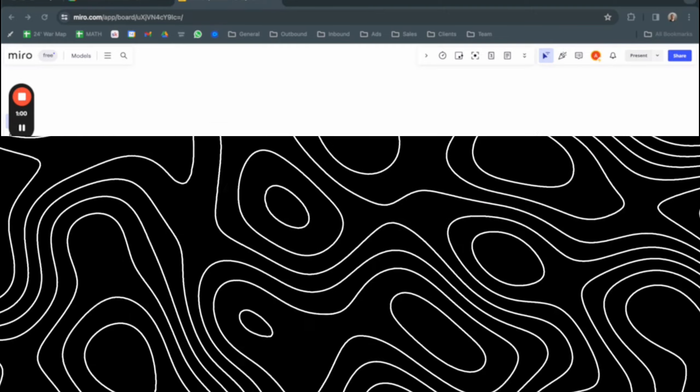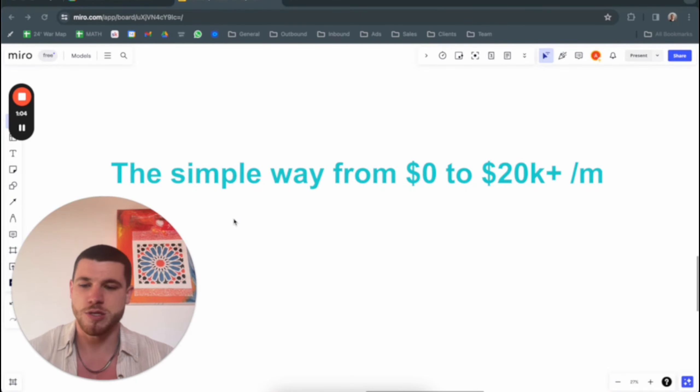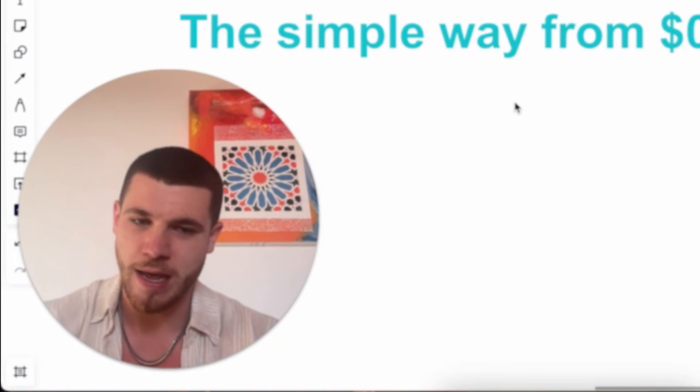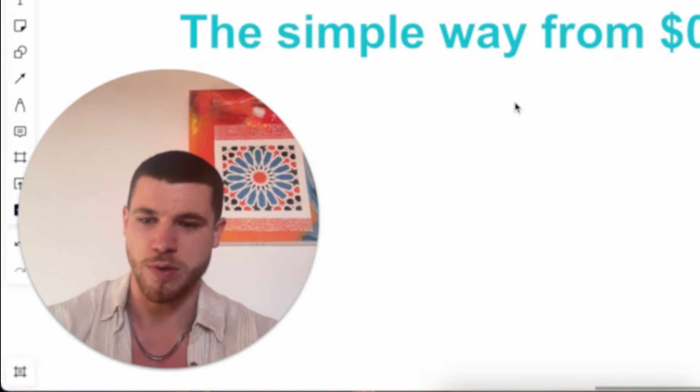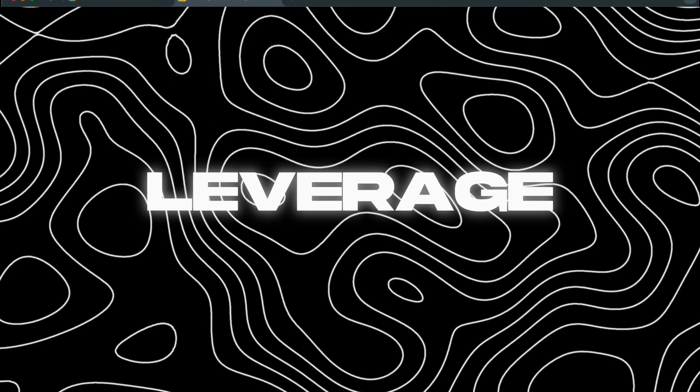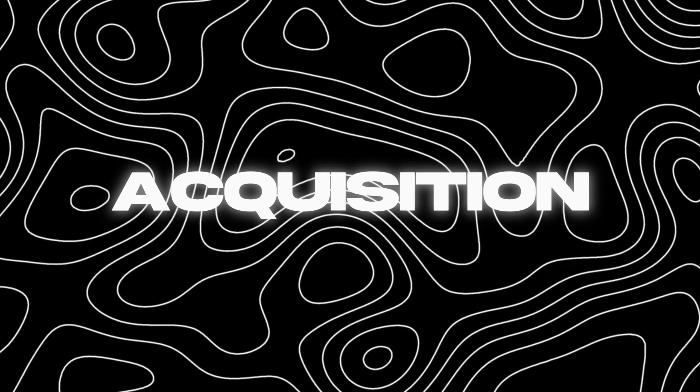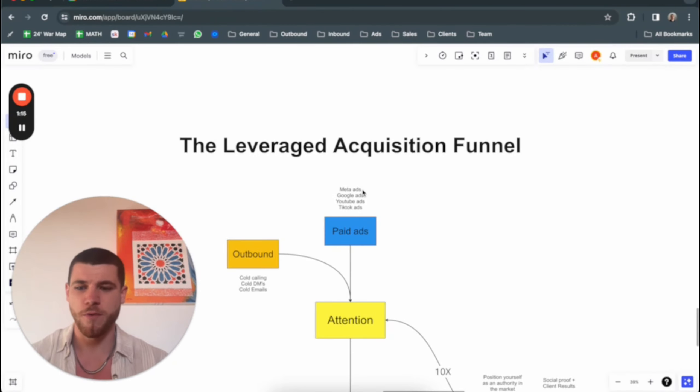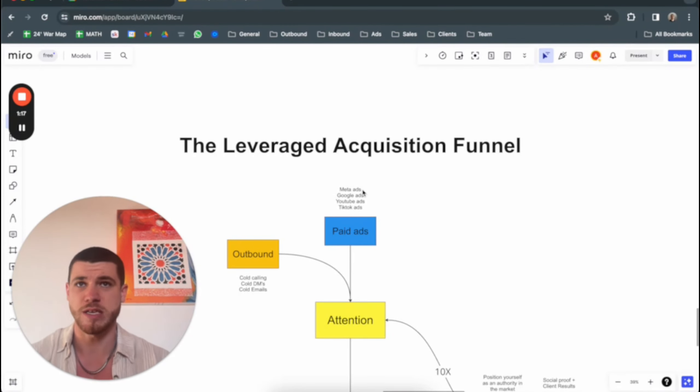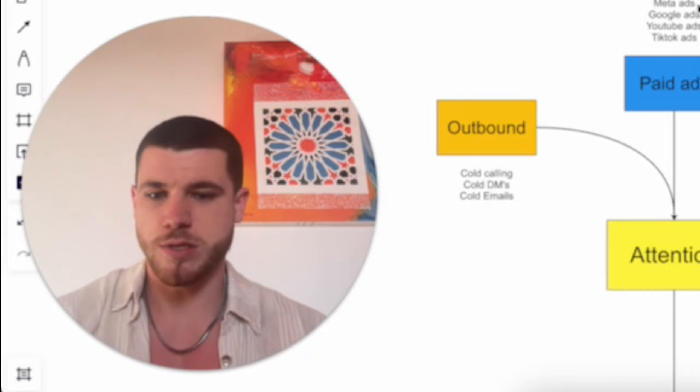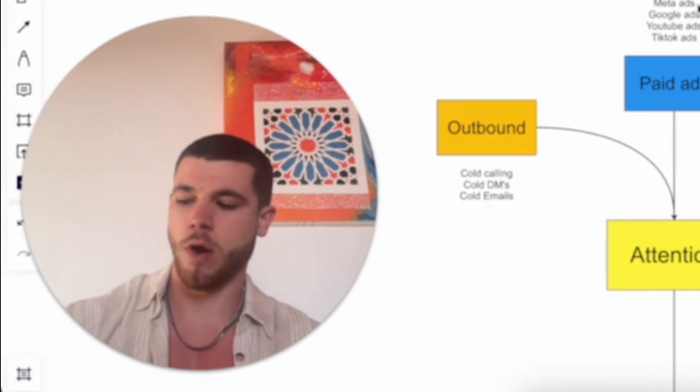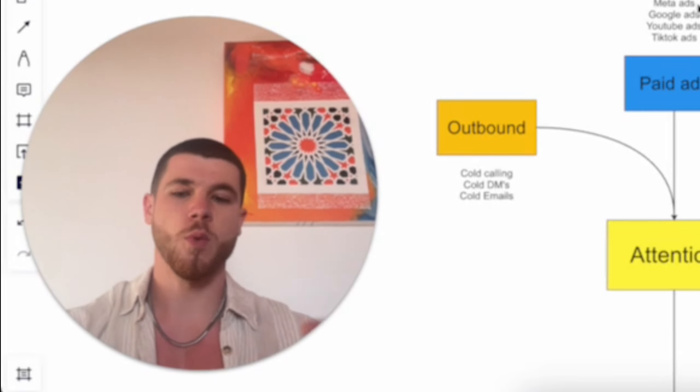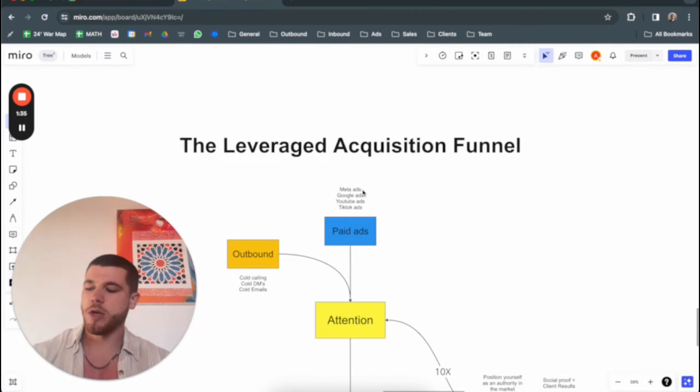It's not that difficult as all these different gurus claim. They generally make you confused. Let me actually show you what I mean and how you can do this yourself. I call this a leverage acquisition funnel. One tip before we start: whenever I'm listening to someone, I like to learn from what they do compared to what they say.